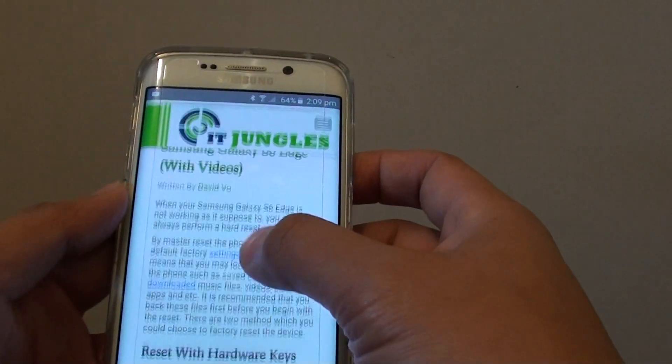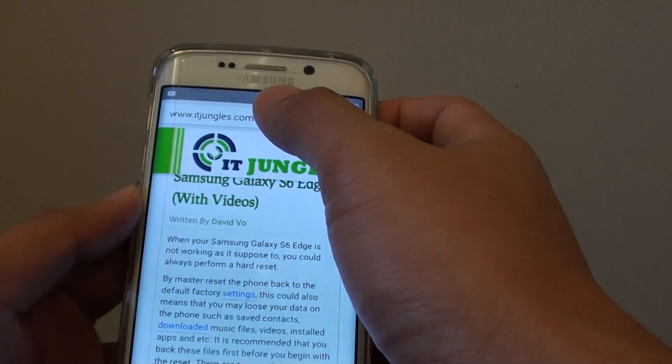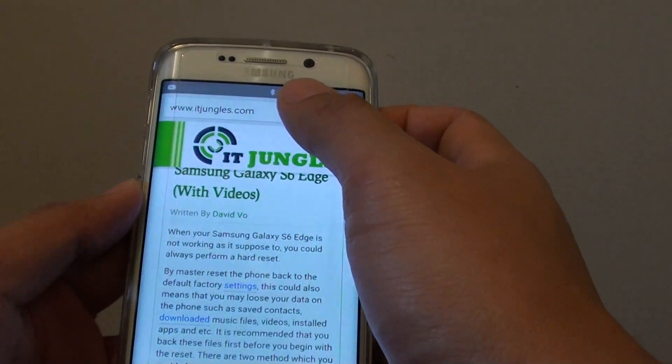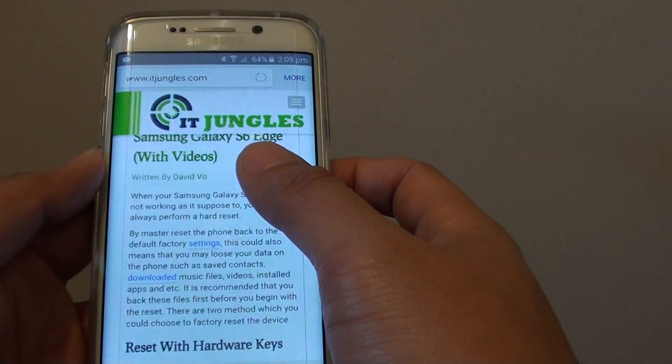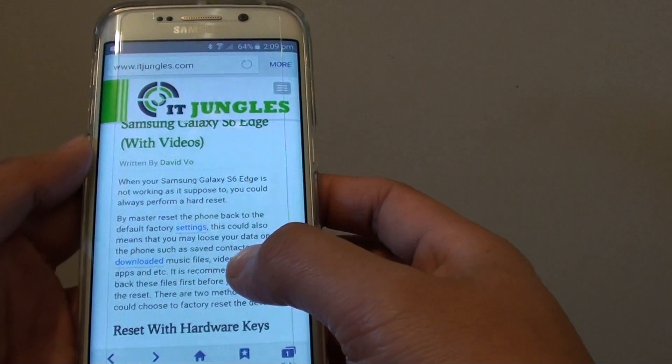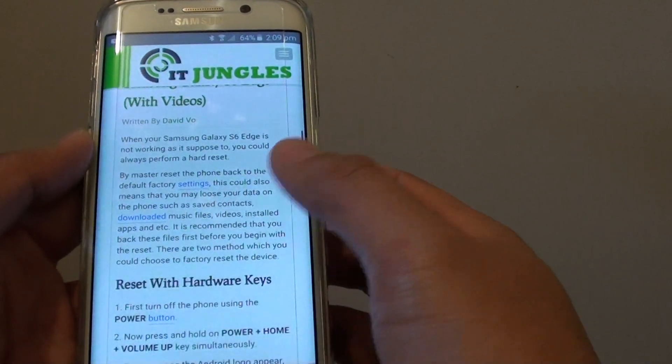From here, go to the web address bar and put in the website URL to the page where you want to copy and paste the text.